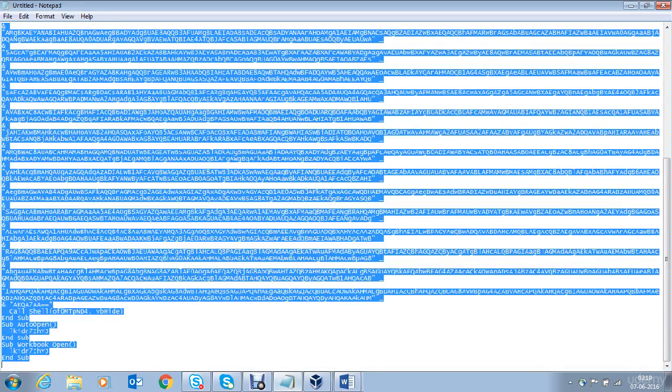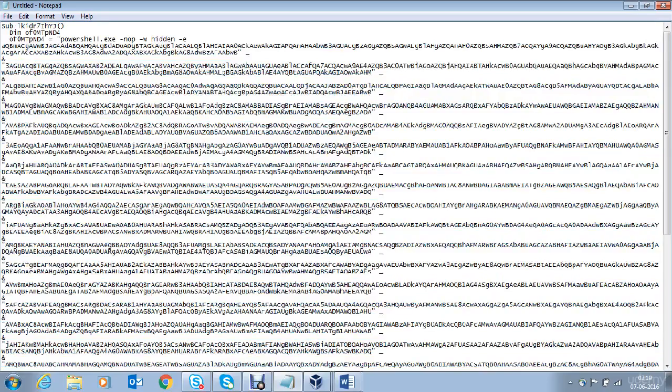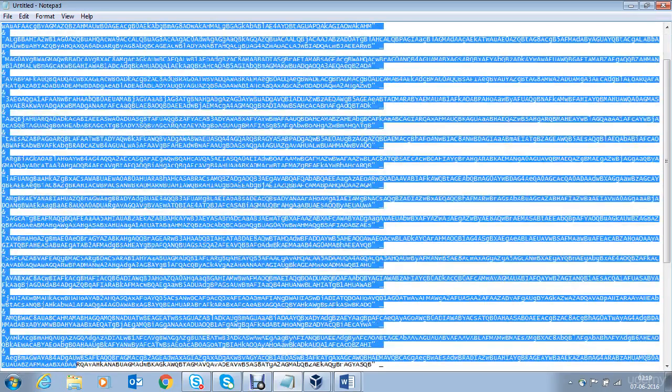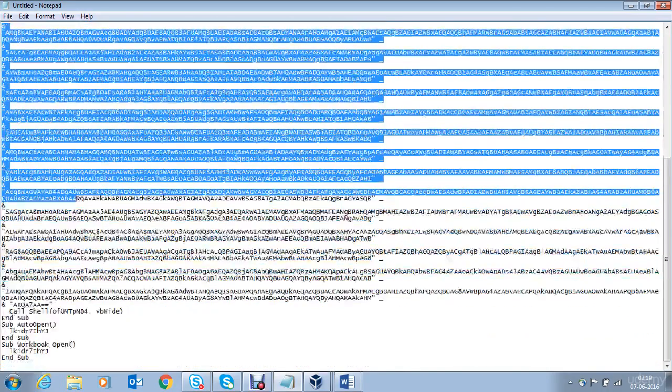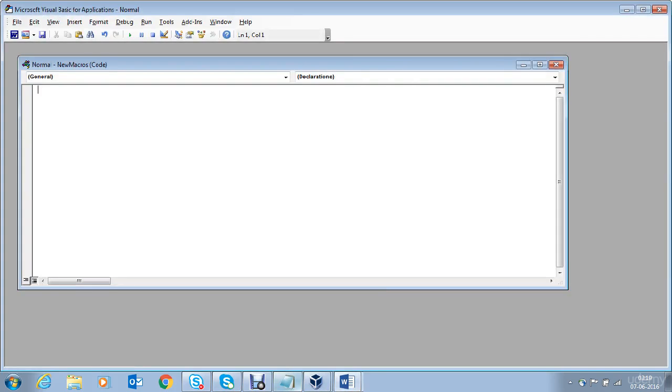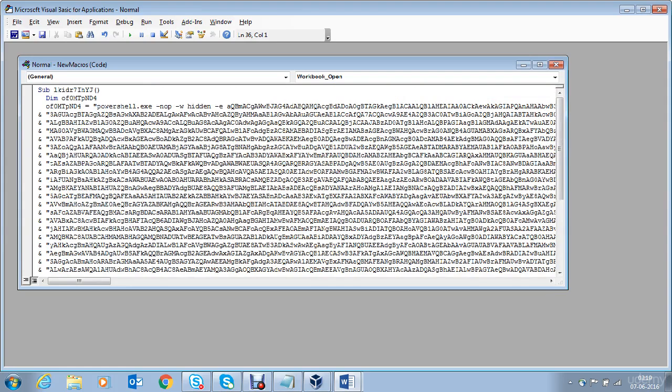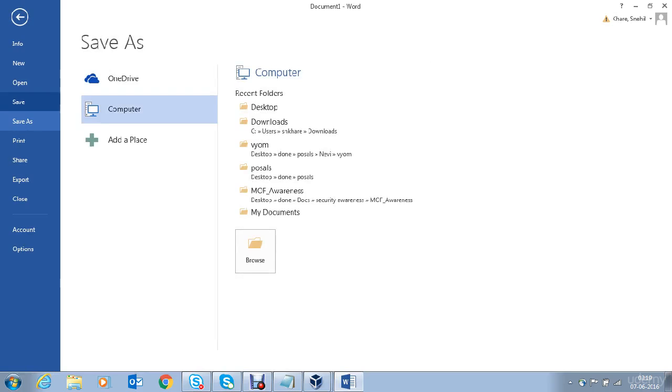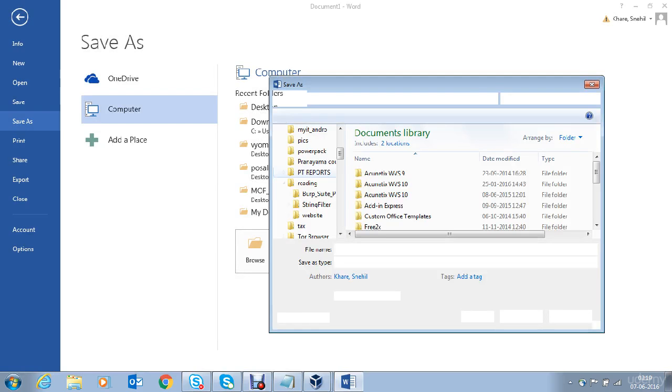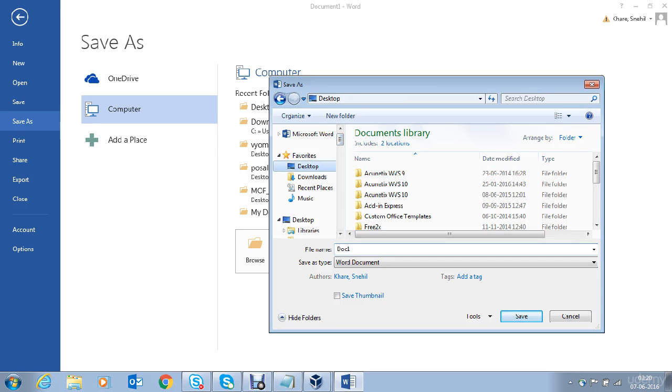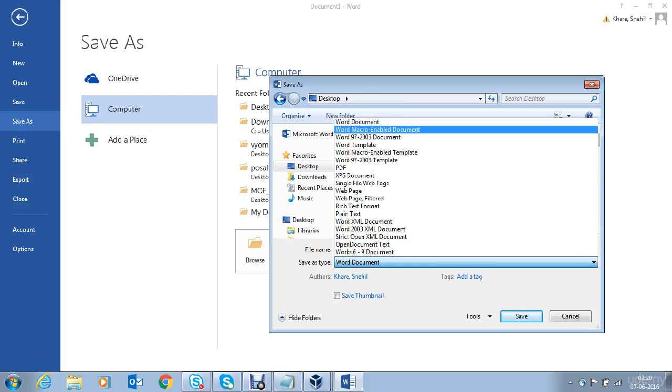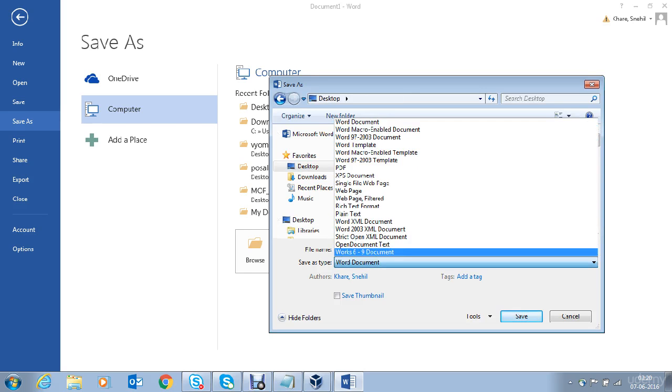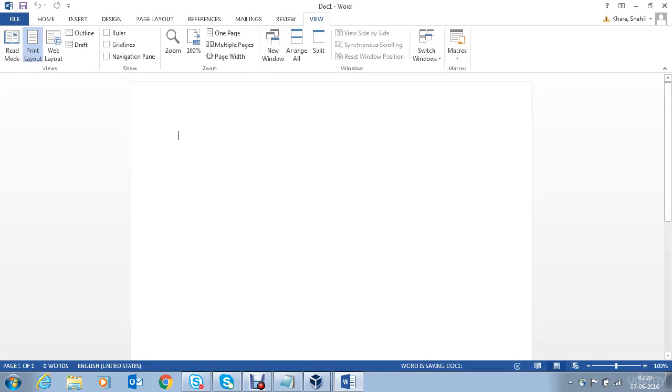Delete the junk from here. I already have the payload which is the macro.txt payload which we have recently generated using Metasploit. So we will copy the content from here and paste it in the macro file. Close this. Close this. Save it on the computer. On the desktop. Make sure you are saving it as a macro enabled document. The file name is doc1. Save it.